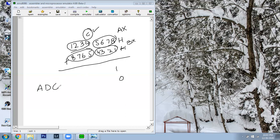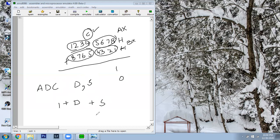ADC — Addition with Carry. The syntax is: ADC destination, source. The operation performed is: destination = destination + source + carry value. So this carry value is added into the result and stored in the destination.